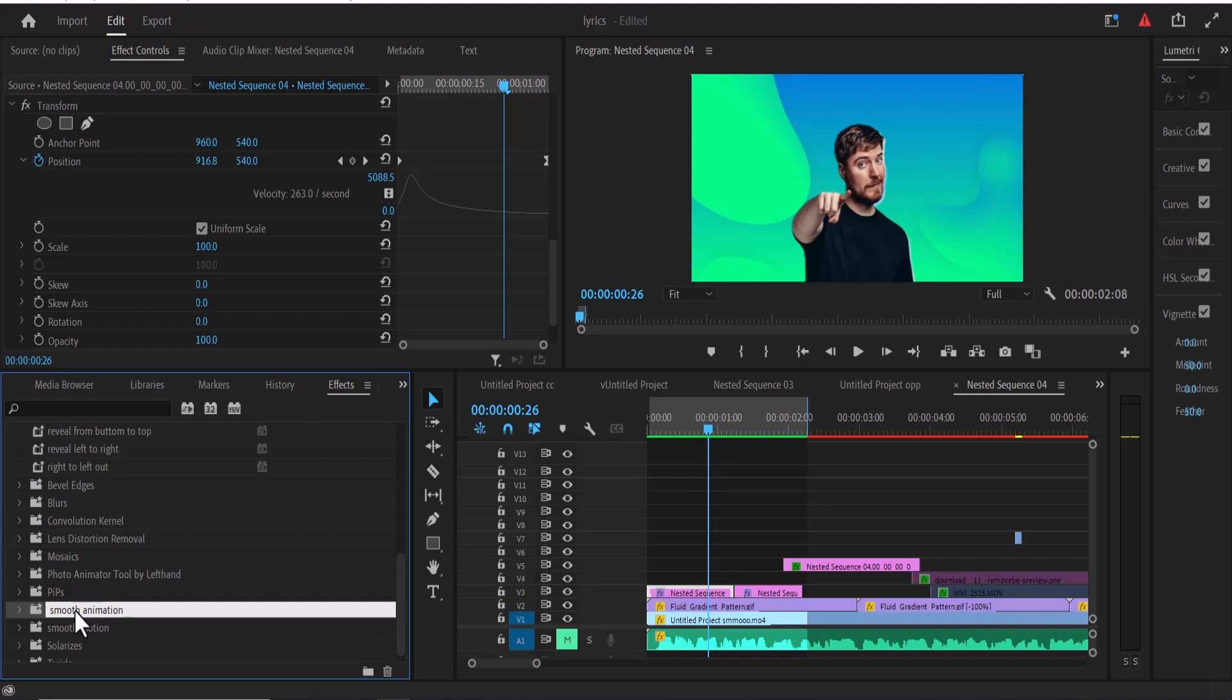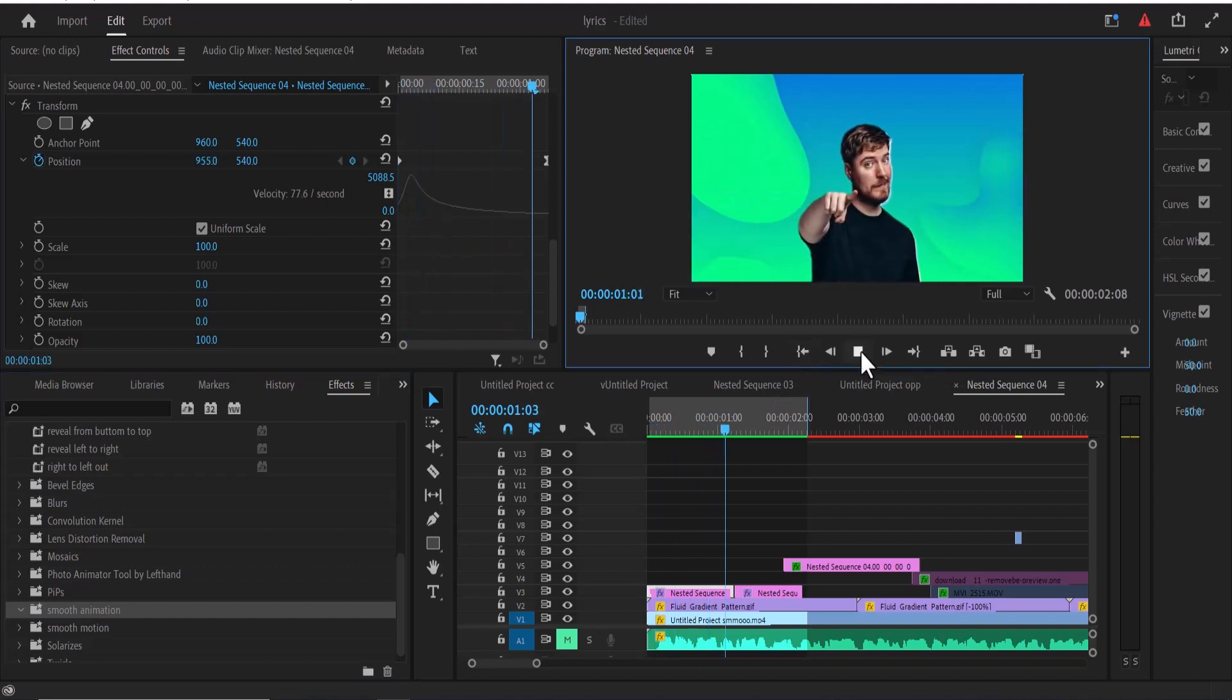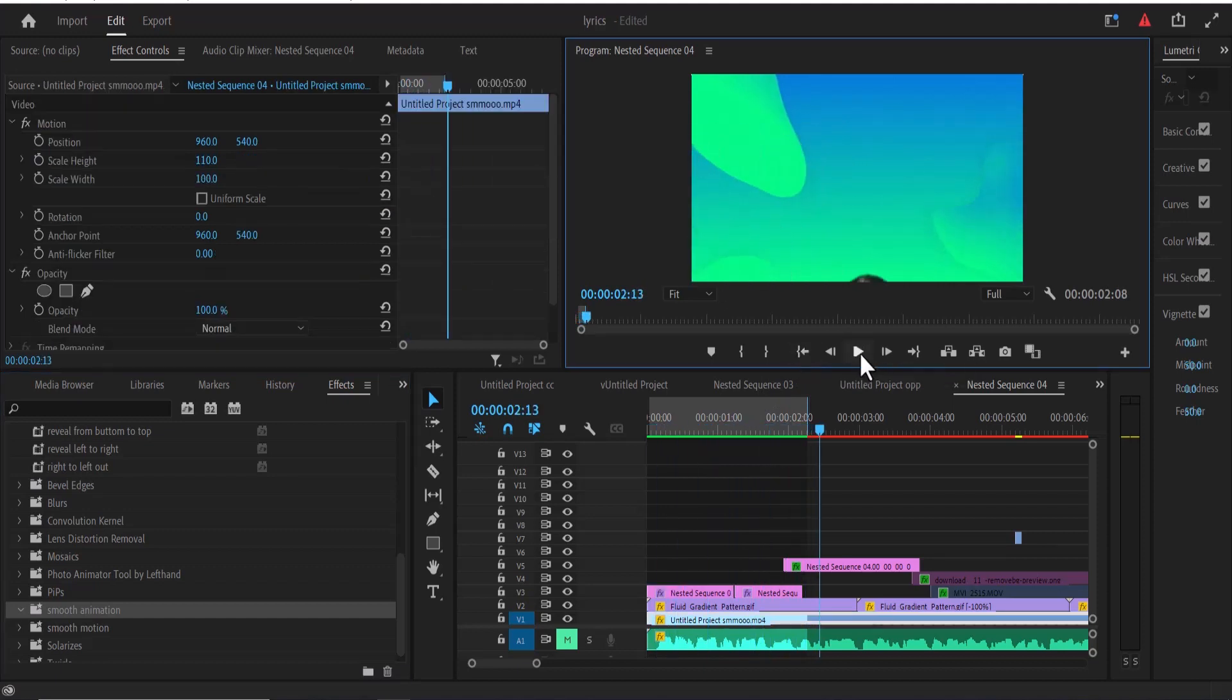Now the next thing you need to do is to place your effects preset inside this bin. Now this is the preset I created in my last tutorial on how to create these smooth animations in Premiere Pro.